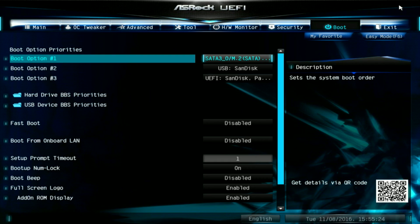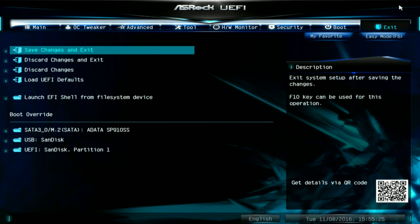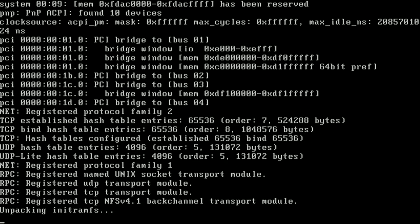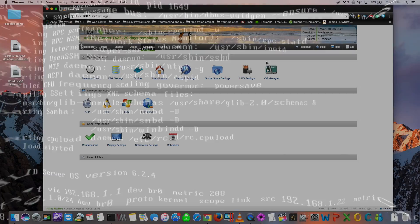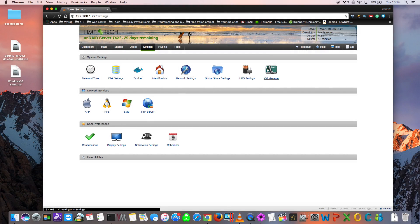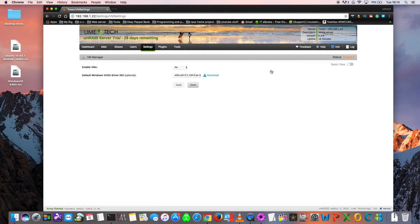Now that's everything done, we need to just exit and save the settings and then boot back into Unraid. Once we're back into Unraid, we can click on VM Manager and now we can go across and click onto Enable VMs and click Yes.